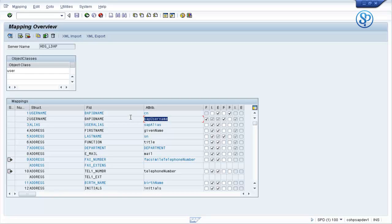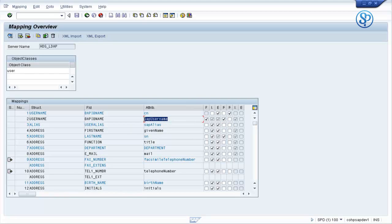In our previous example, we created user IDs on an individual basis, one user ID at a time. Now, after we have mapped this SAP User Name attribute, we are going to use the filter feature for creating the user IDs. What this will do is: whichever users on the Active Directory site have this attribute populated with their user IDs, those user IDs will be created in the SAP system. So, in the synchronization program, we are going to use the filter feature.